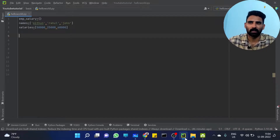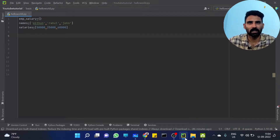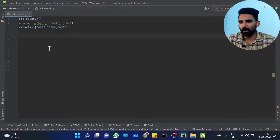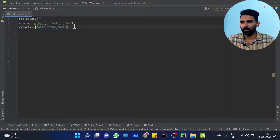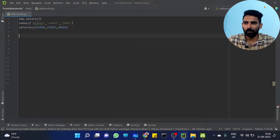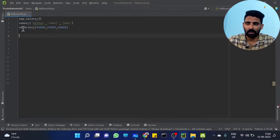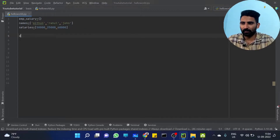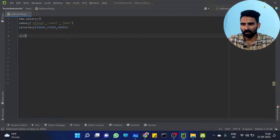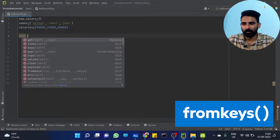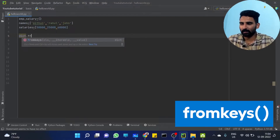If you have a list of different collections, we created a dictionary in the previous video. For example, you already have an EMP salary. There is a function — dict.fromkeys. Sorry, dict is not a function, it is a class. The dict.fromkeys function.